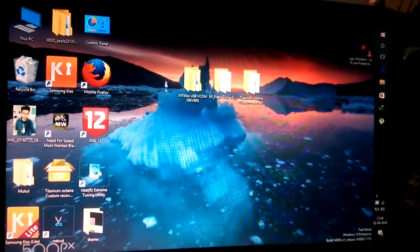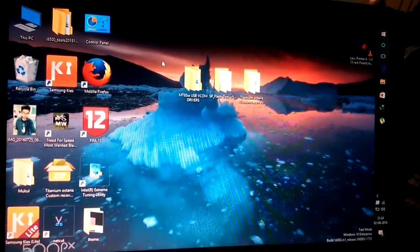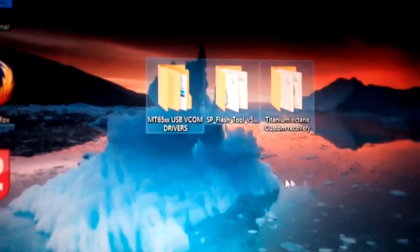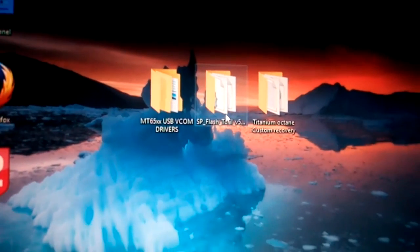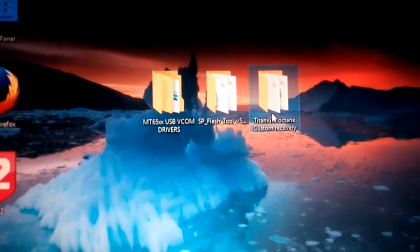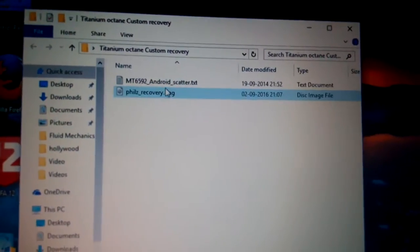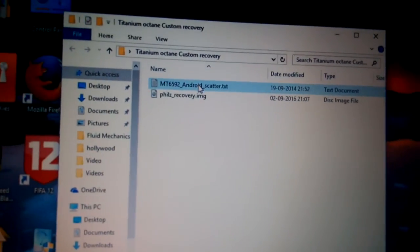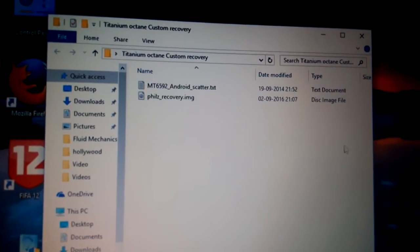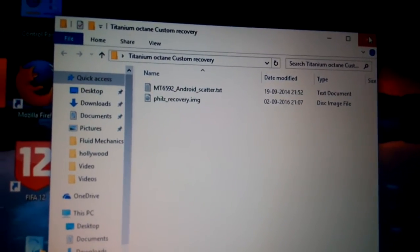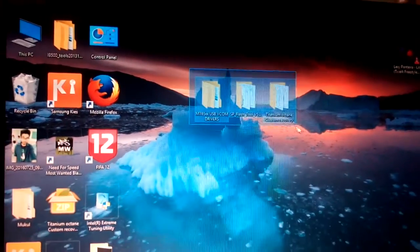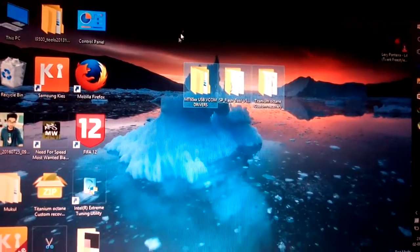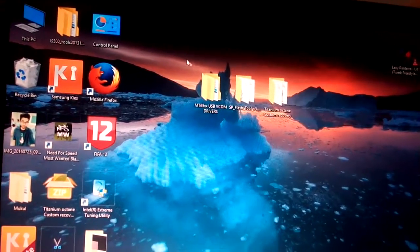Let's start. You need to download all three files from the given link in the description: first, the VCOM driver; second, SP Flash Tool; and third, the Carbon Titanium Octane Phase recovery. I have already included the scatter file in the zip file, so download it and extract all files.